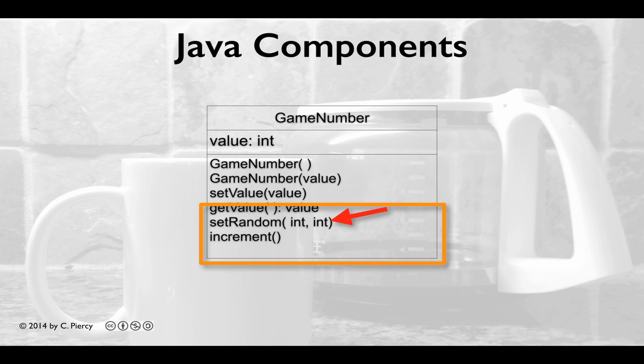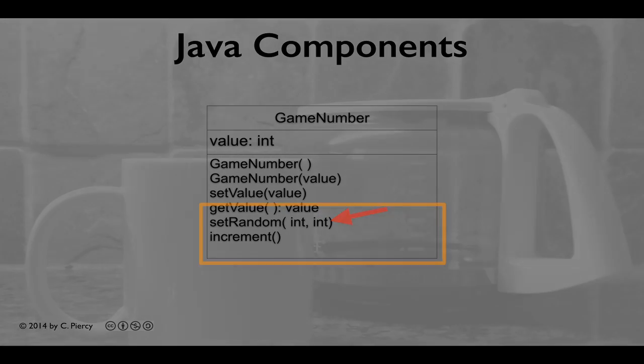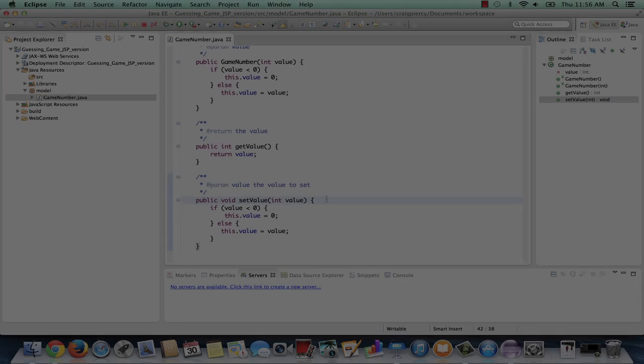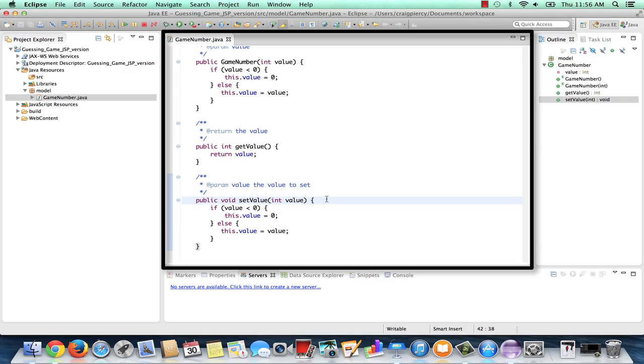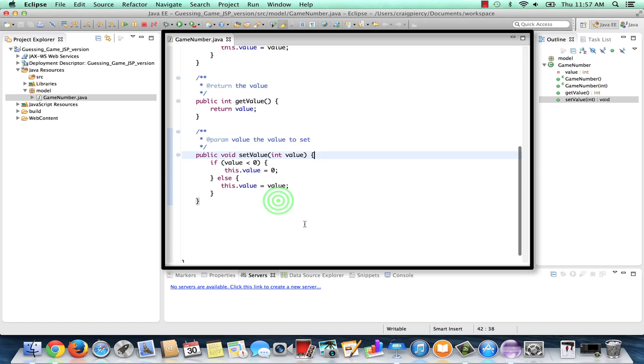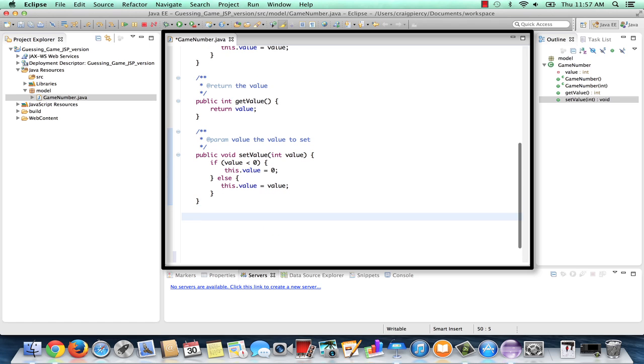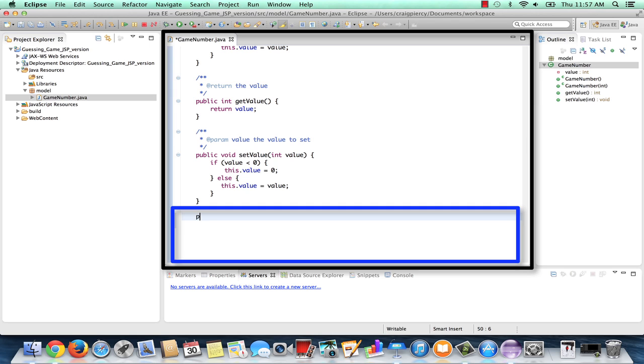The set random method will take two integers. The idea here is that we can provide a minimum value and a maximum value to provide a range. Then we'll change the value of our game number object to some random number between those two values. There's no easy way around this one. We will need to go ahead and type this in.